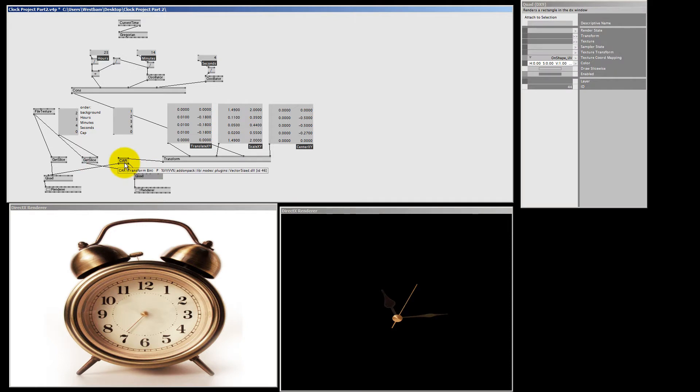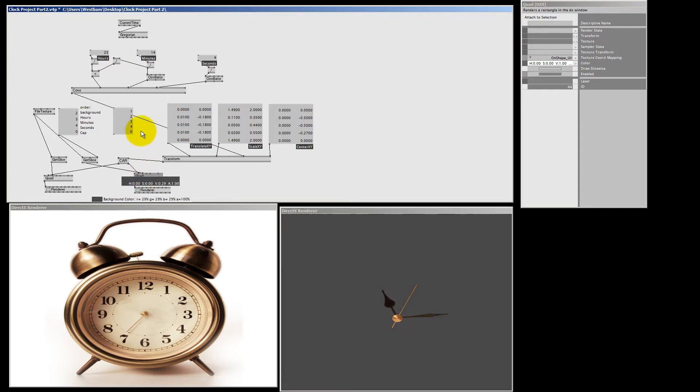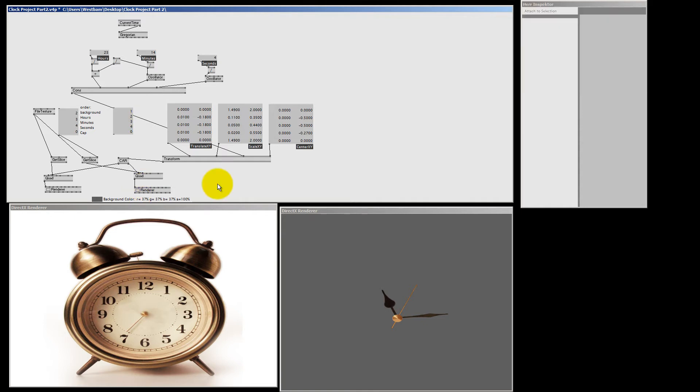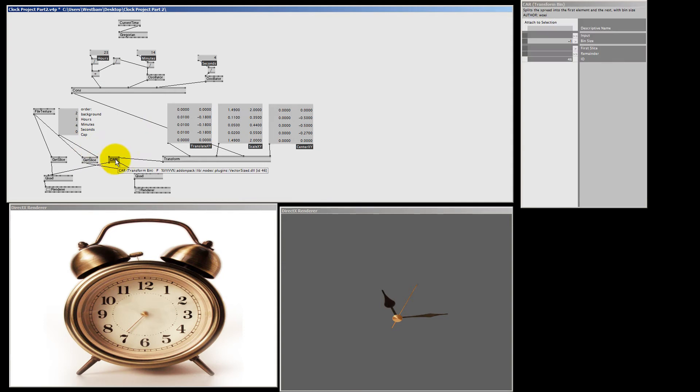And if I now connect this get slice to the quad, our clock hands and background are separated. Now, it's a bit ugly so I'm going to make this, I right click and drag up a dark grey color. So we can see it a bit better. And here is all our stuff separated. Now I can delete this and let's try and make some space here.